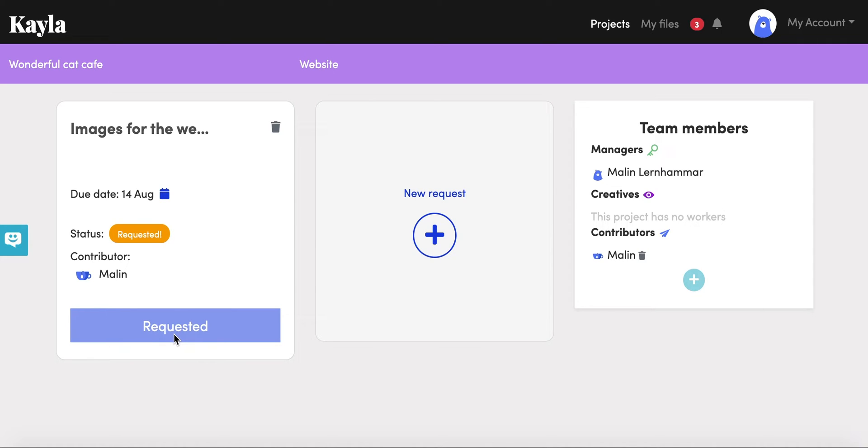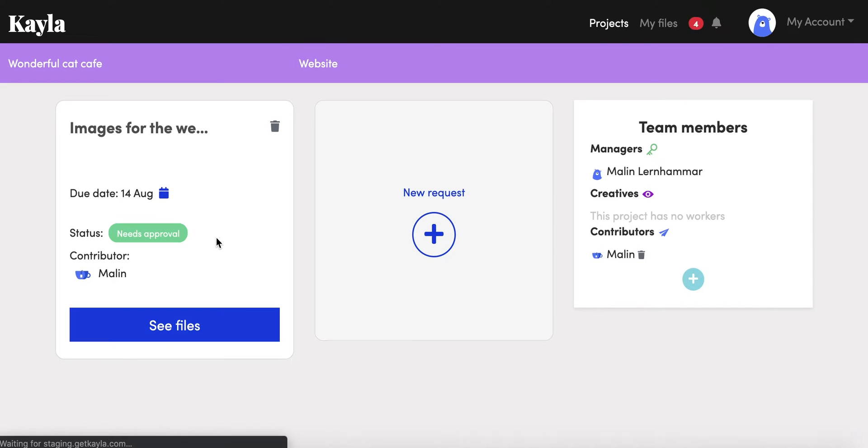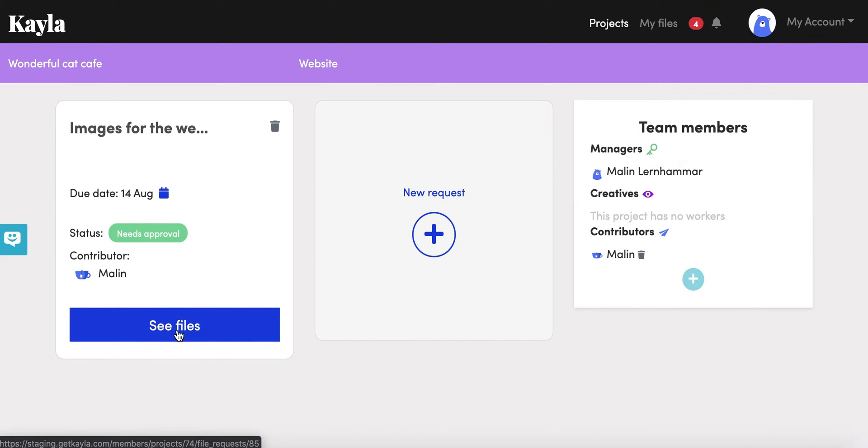You also see here it says requested, which means that right now there's nothing for you to do at this point. You just need to wait for the contributor to submit the content. Once it's submitted you'll get a notification and here you can see that there will be files for you to approve.